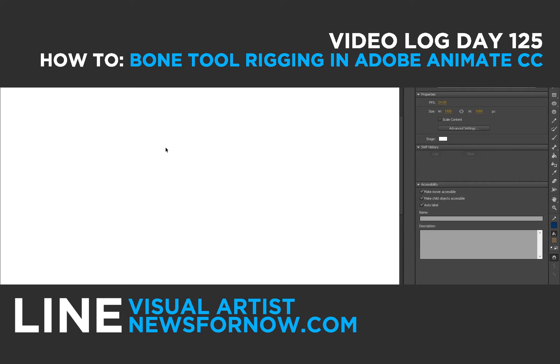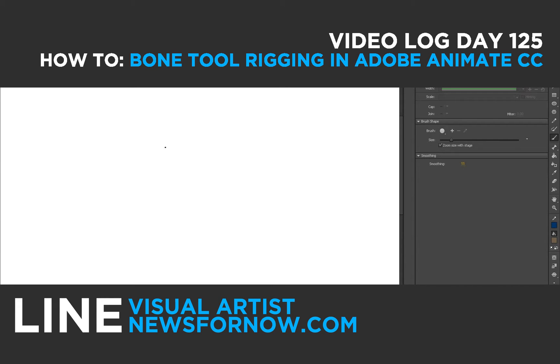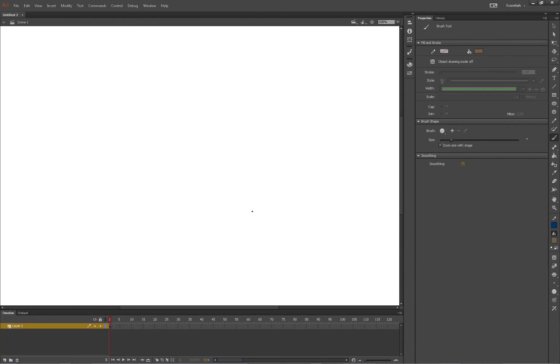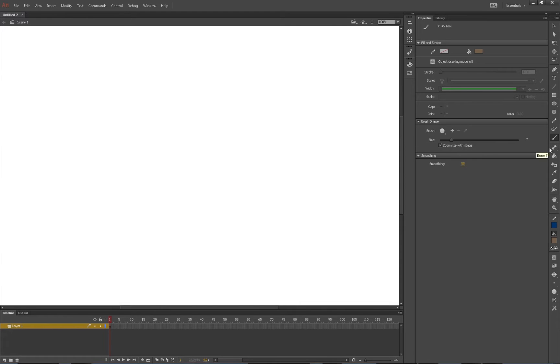Hey what's going on guys, this is Lion and today is video day number 125. For today's video we're going to be doing some bone tool rigging, this tool over here with the M key. Real quickly